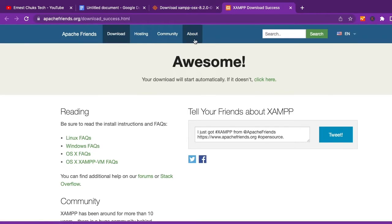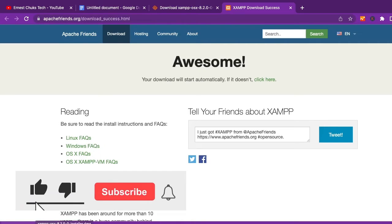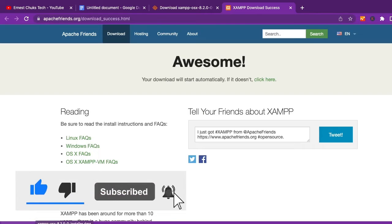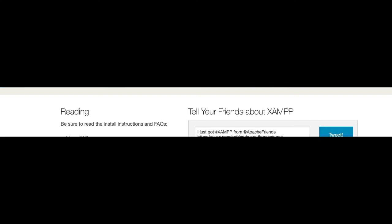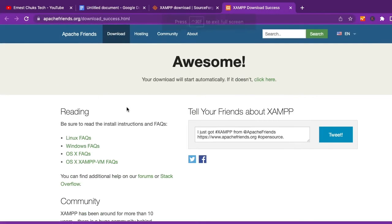The download has started. It's about 149 megabytes so it's going to take a while. I'm going to pause the video and come back when the download is complete.